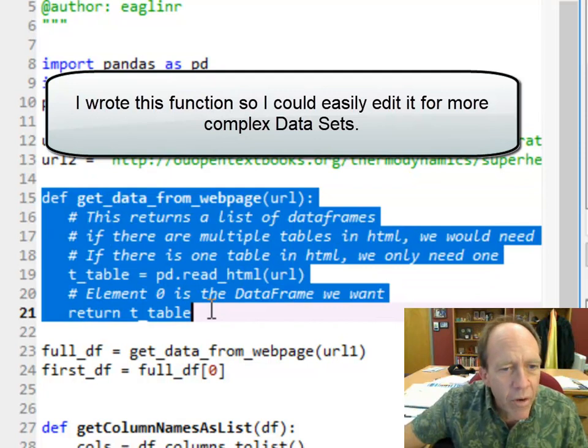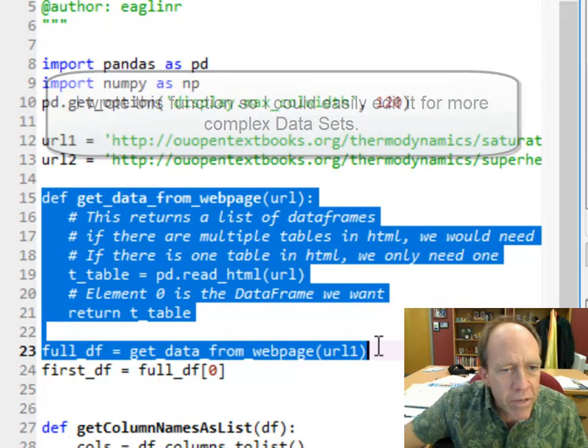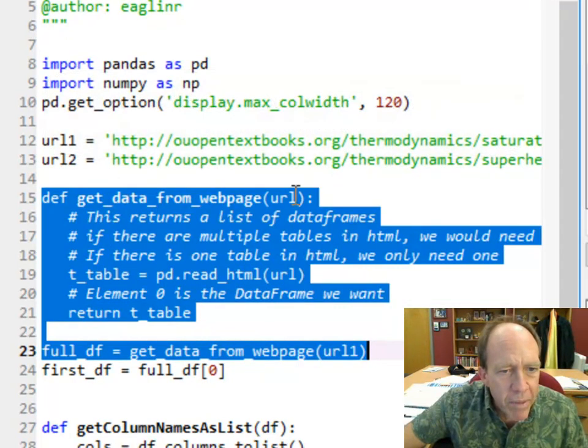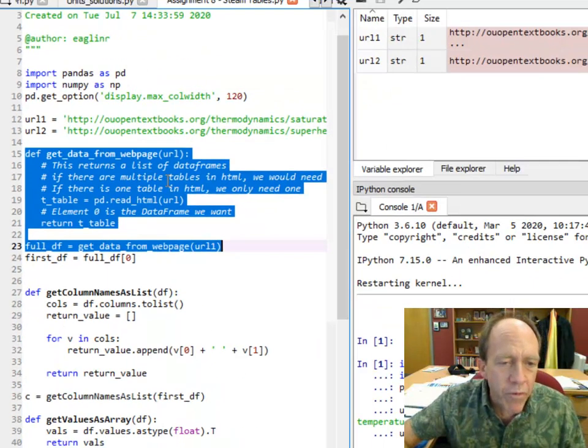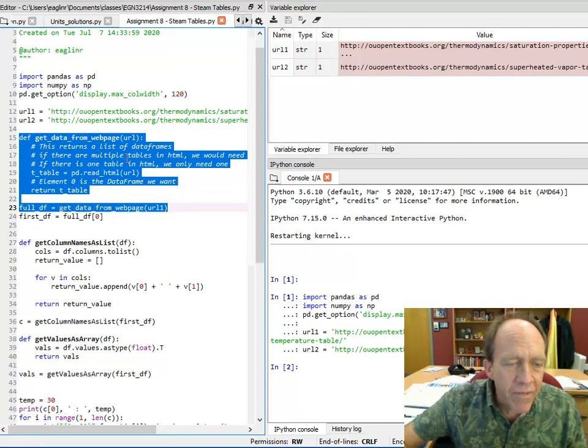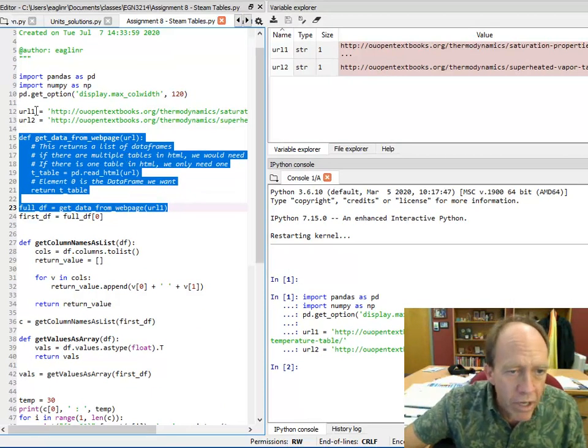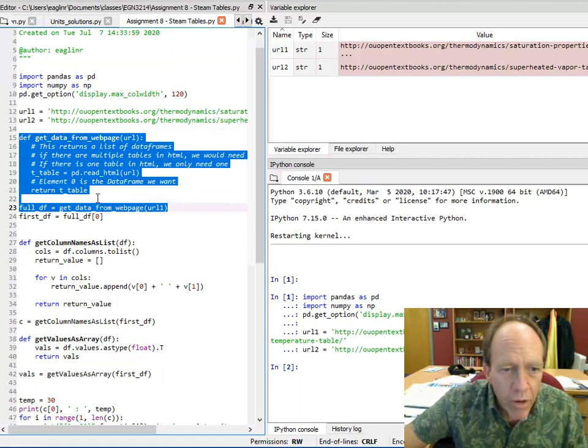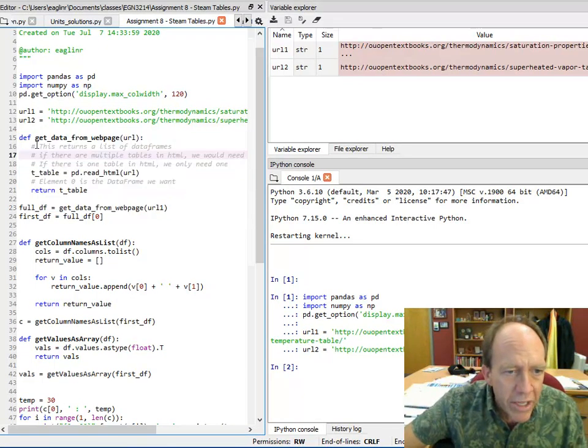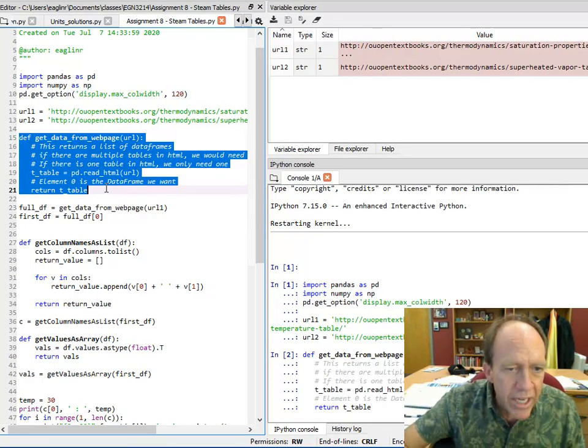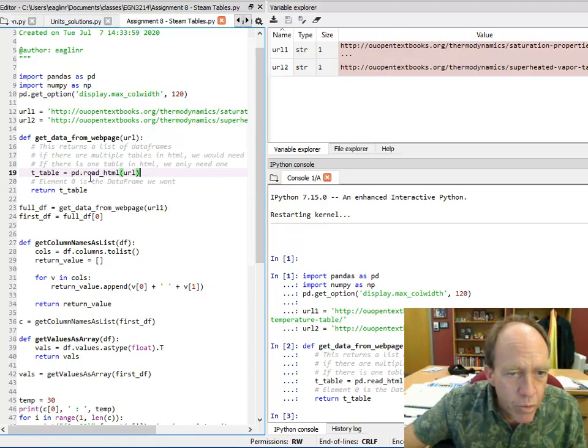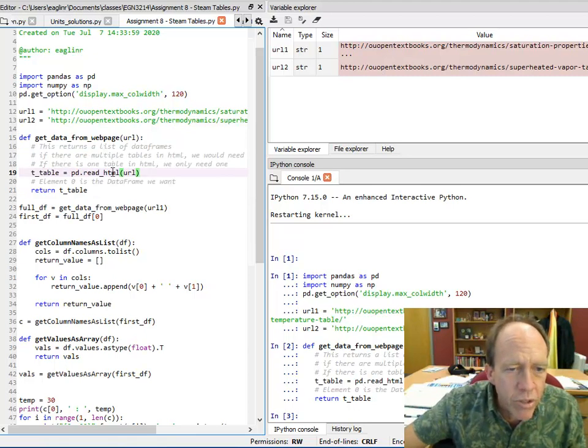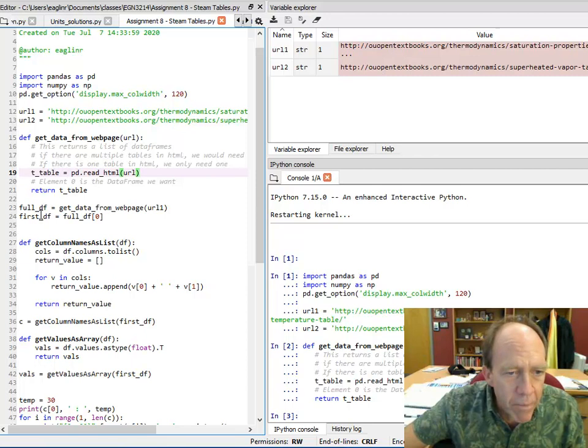And the reason I did this is because I wanted to be able to pass the URL because I want to be able to do this with different sets of tables. If I create either an array of URLs or just set the URLs, it's easy for me to do by calling it. You can see that all it does is use the read underscore html function of pandas and returns the table.